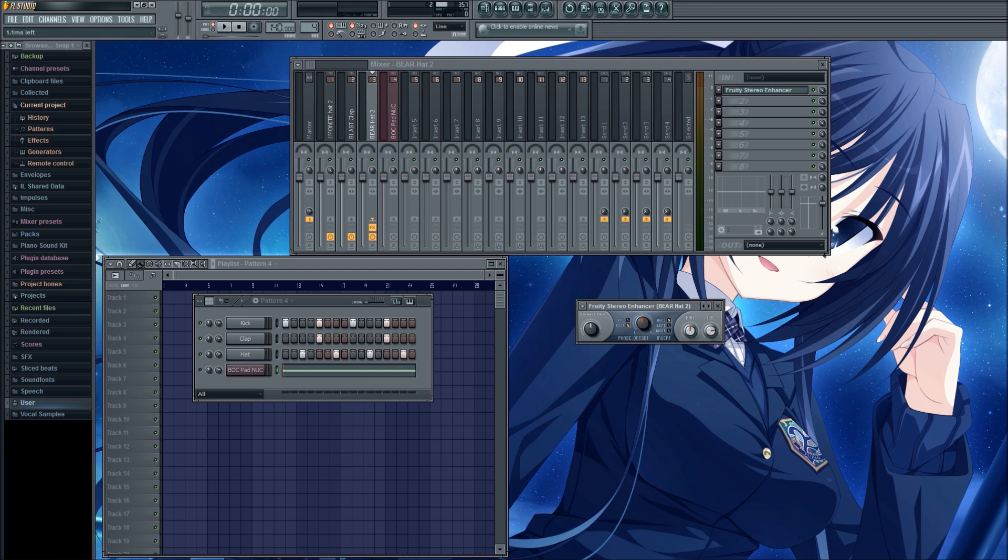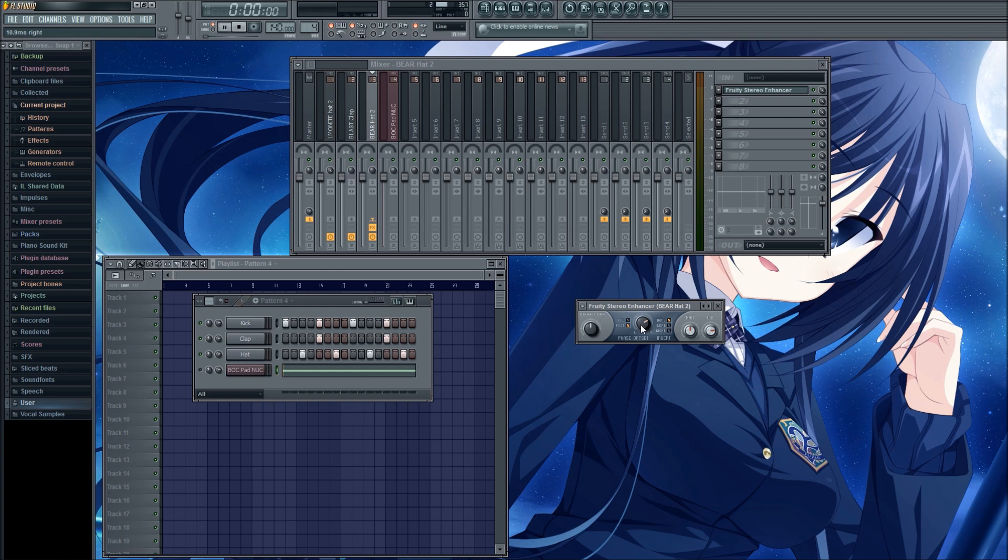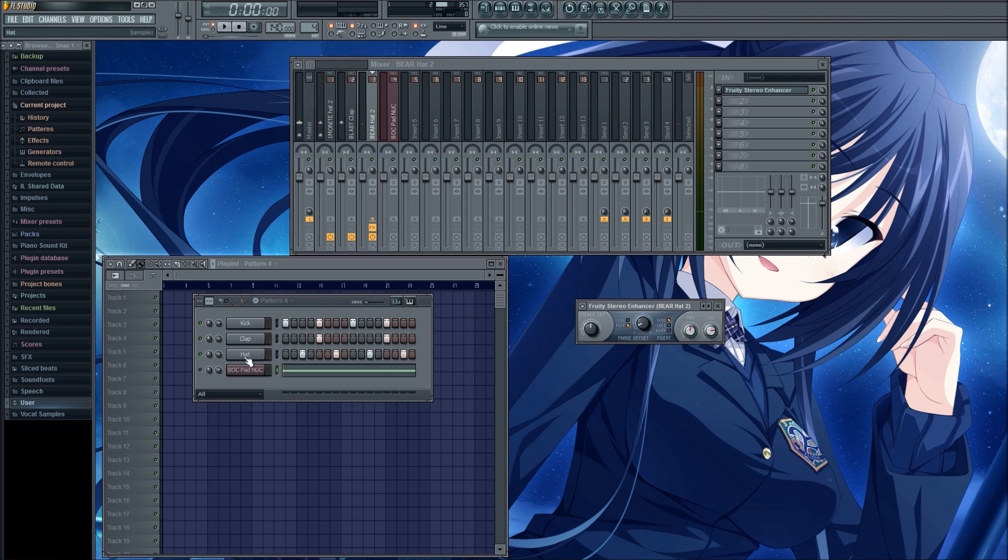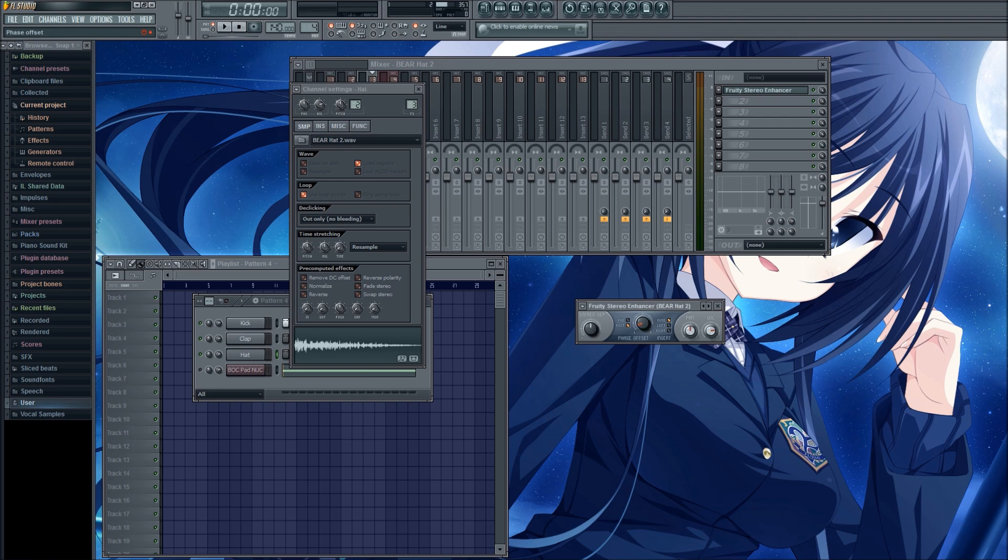I'm going to make it 10ms left, just so you can hear the difference. Or I can make it 10ms right. You'll probably have a hard time telling the difference. Now if I turn it up to 200ms and I'm just going to play that hat, you can already hear that one side is playing definitely before the other side, and that's 200ms difference in time.